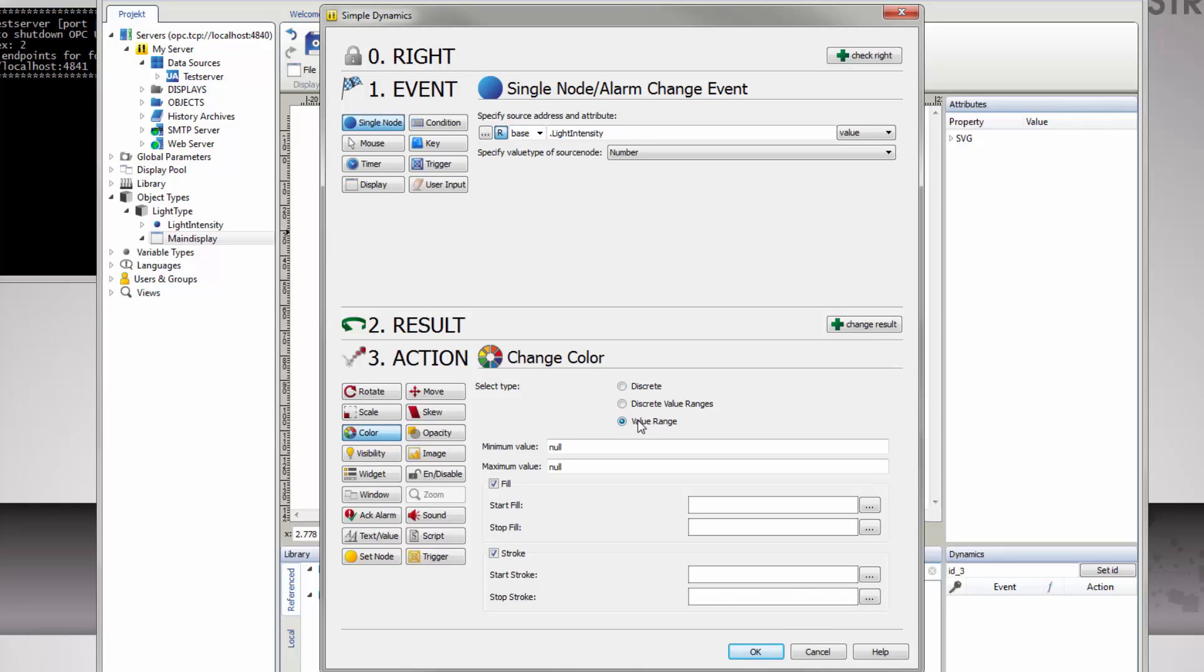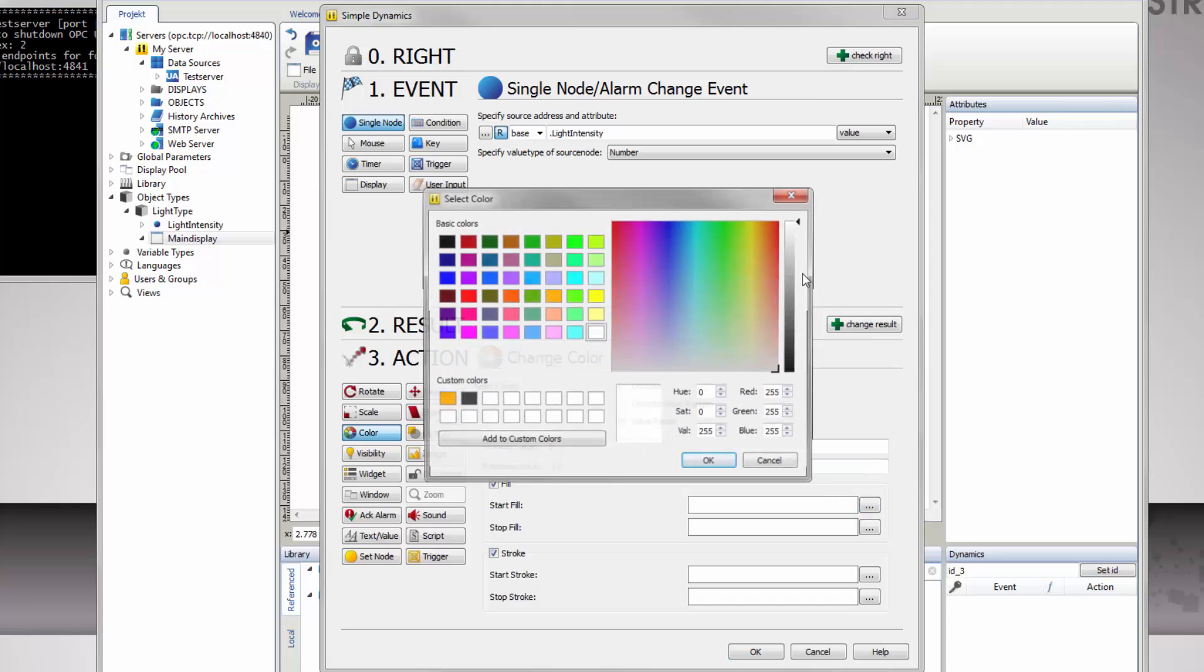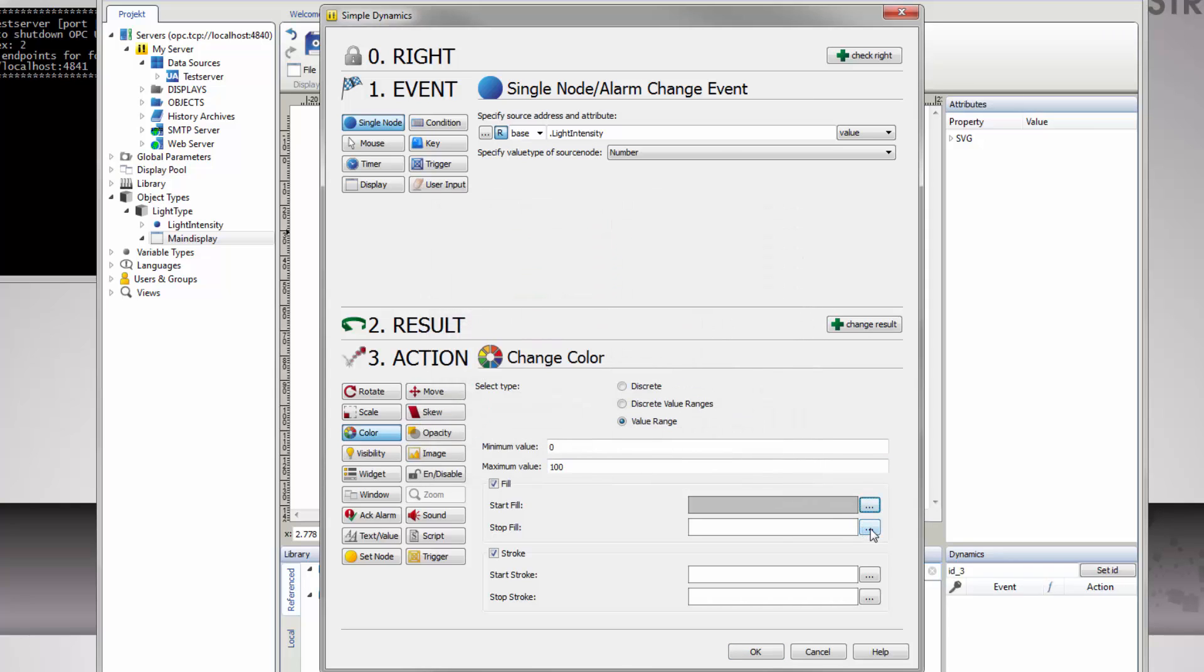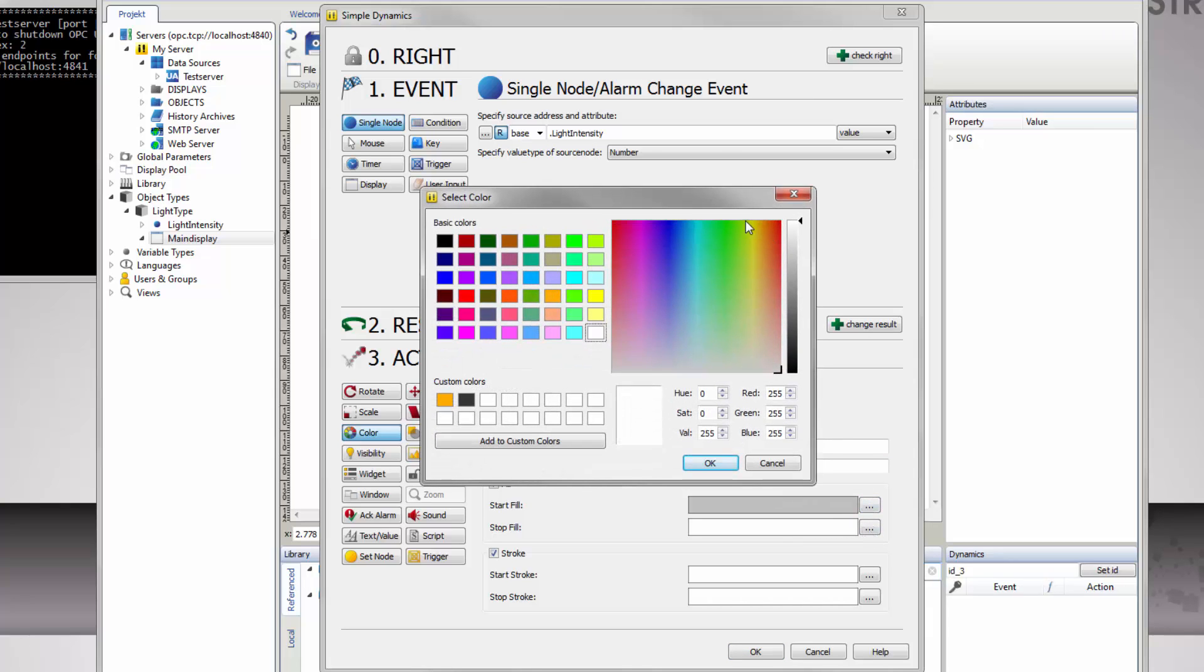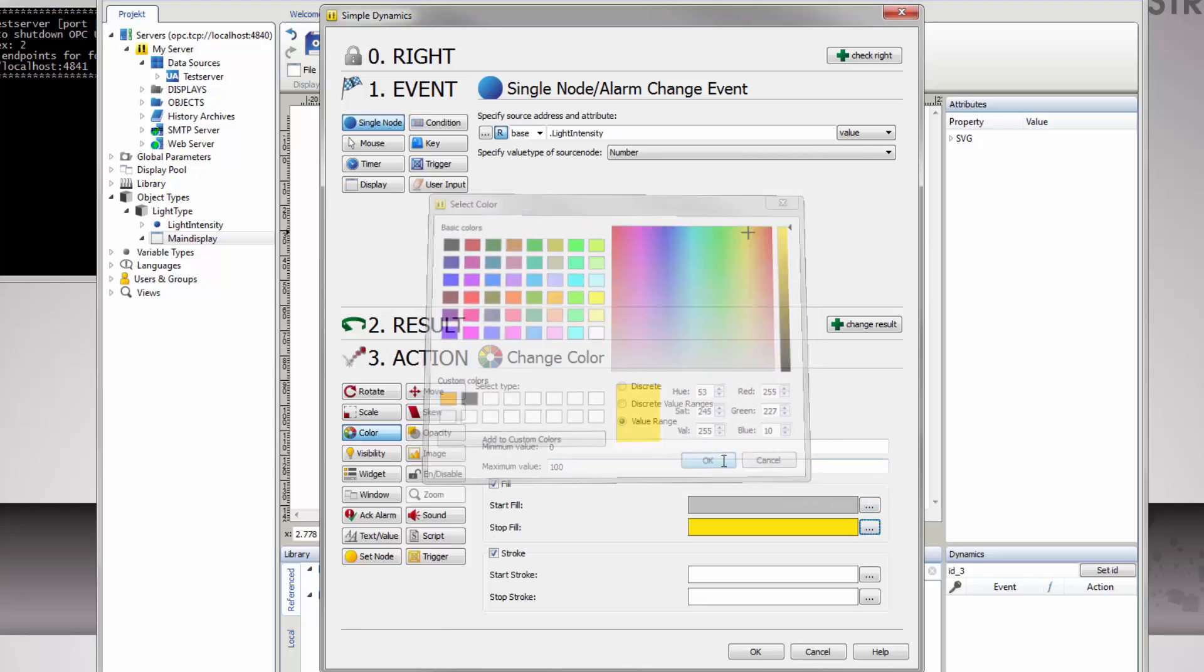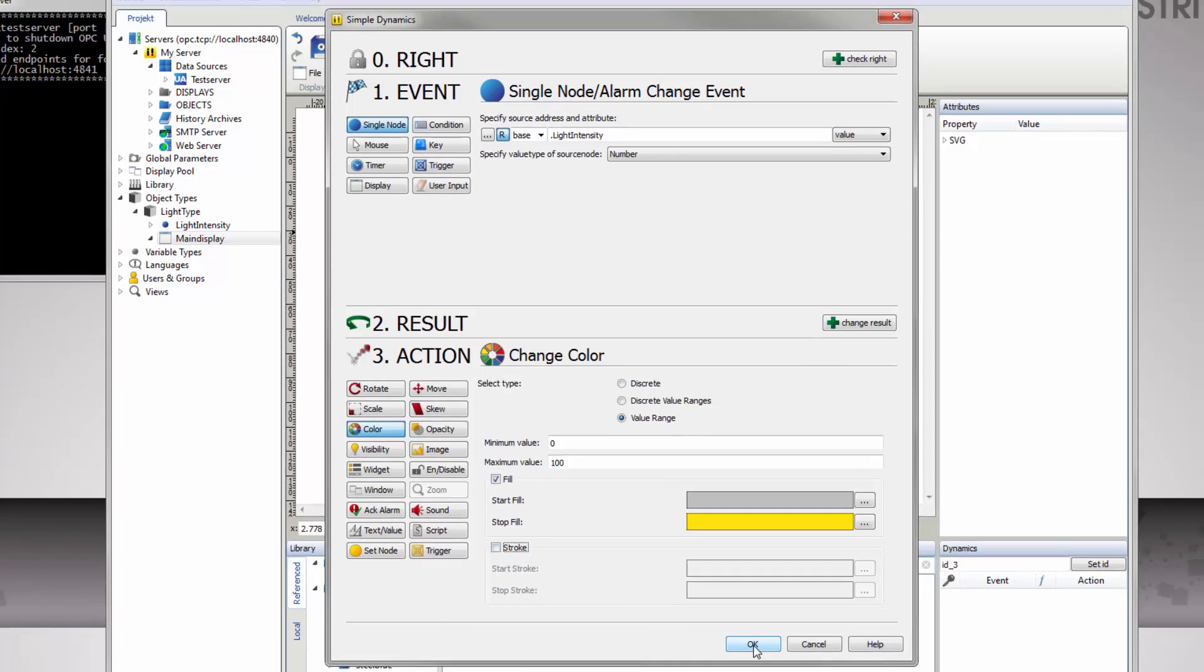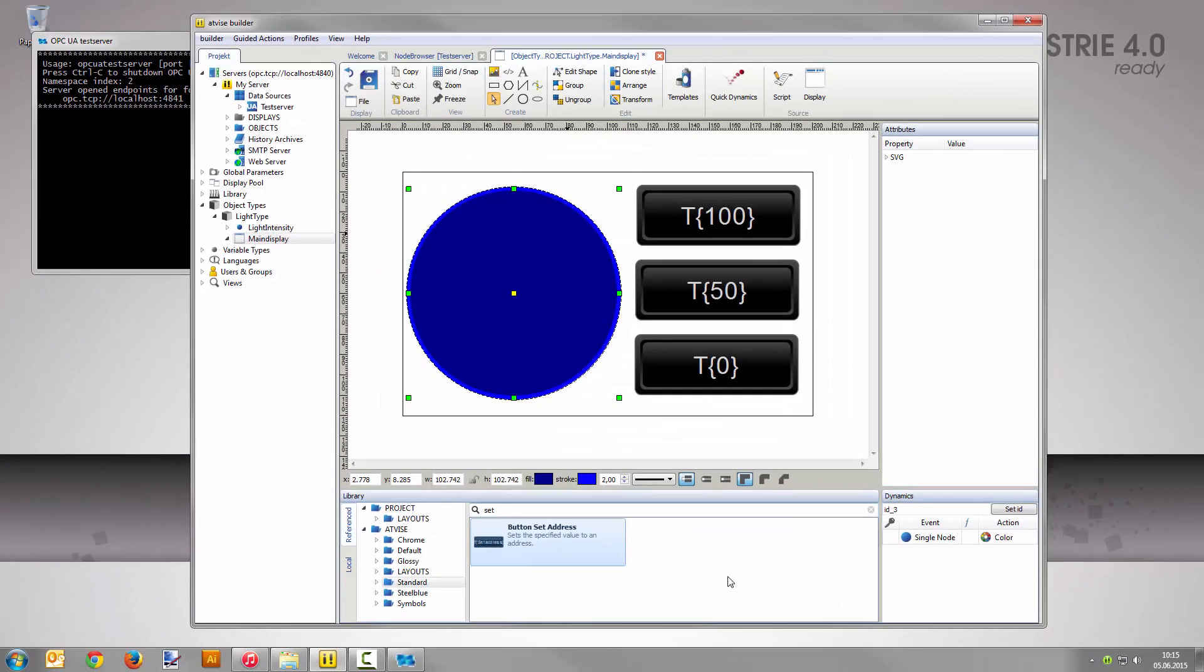Select color in the action area and value range as type. Set the minimum value to 0 and the maximum value to 100. As start fill color, choose a gray tone from the color palette, and a bright yellow as stop fill color. Remove the check for stroke because you only want to change the circle's fill color. Save the dynamization with a click on OK. Save the display in the graphic editor as well.